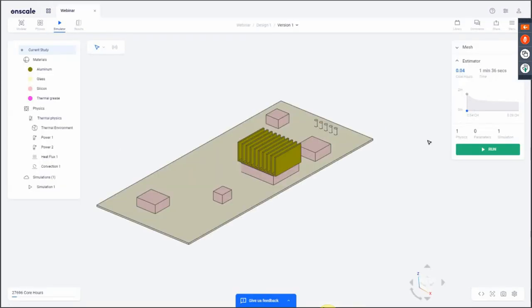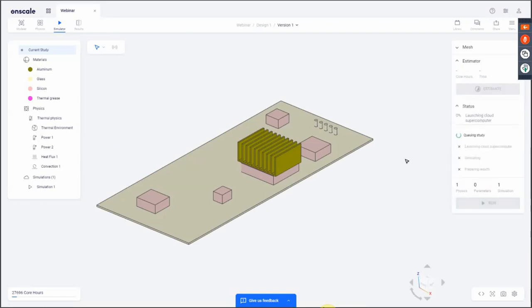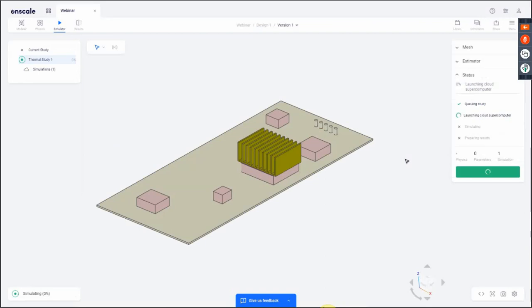The estimate is done. It tells me it will take 1 minute and 36 seconds and cost 1.04 core hours. I'm going to increase it slightly and click Run. As I click Run, it launches the computation — launching the cloud computer, simulating, and preparing services. While that's happening, I want to set up another study.